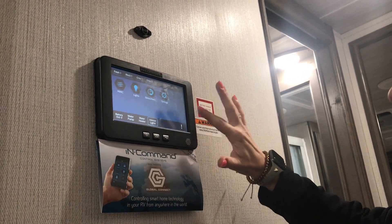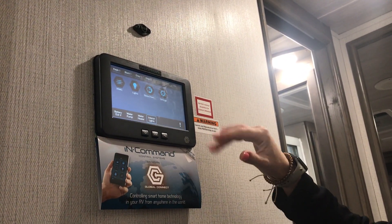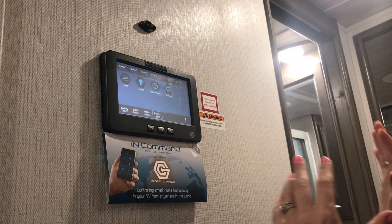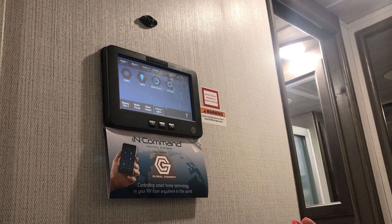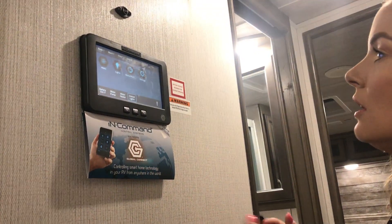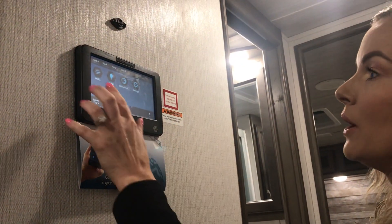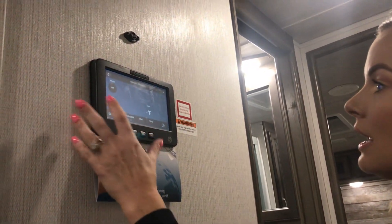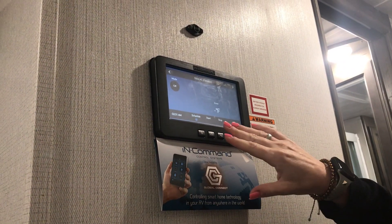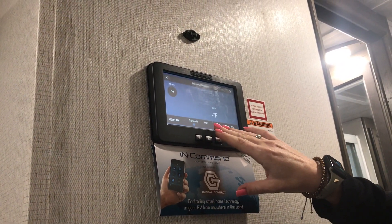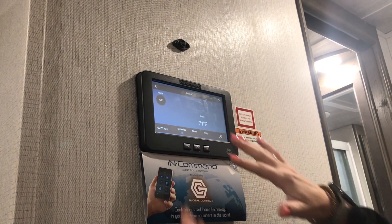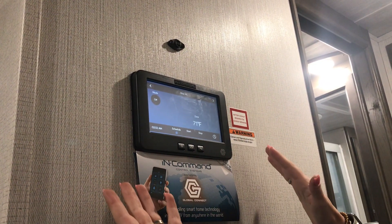You can set your passcode to whatever you want. This is how you're gonna get to your air conditioner, slides, and all the functions of the coach. It's gonna tell you your battery level. One cool feature that you get, that you won't get with just a standard control panel, is you can schedule start and stop times for both of the air conditioners.